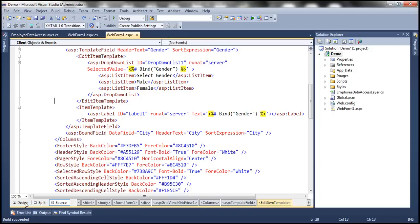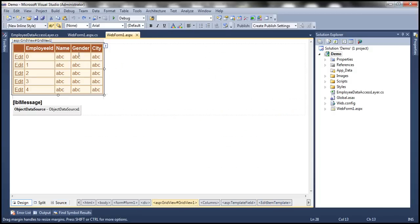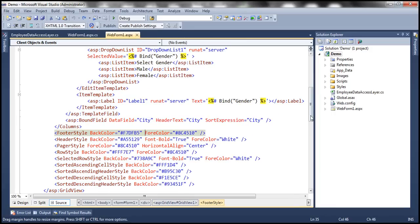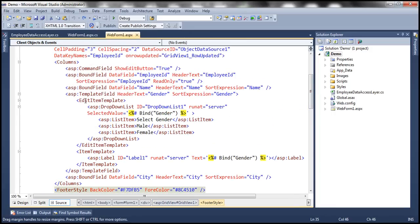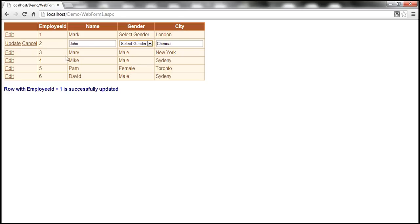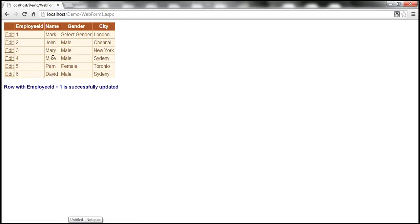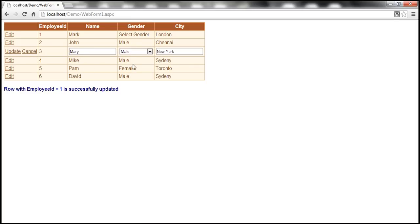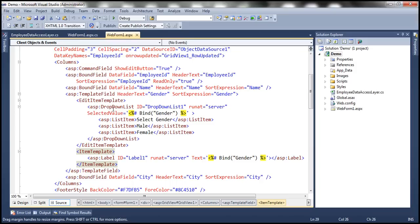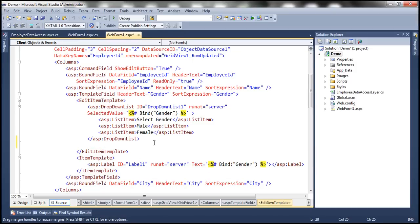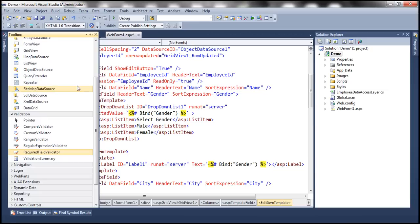The column that displays the gender is actually a template field, and the template field has an edit item template and an item template. The item template is used when the row is rendered in non-editing mode. But when I put the row in edit mode, for gender we are using a drop-down list control. So within the edit item template, I have a drop-down list control. Next to the drop-down list control, drag and drop a required field validator.